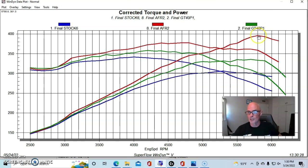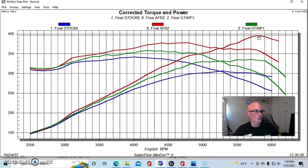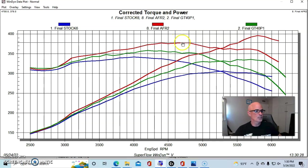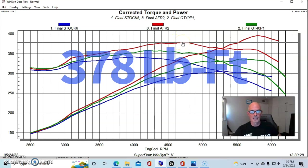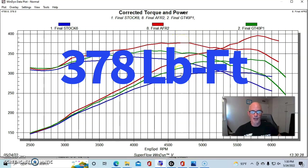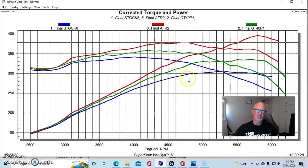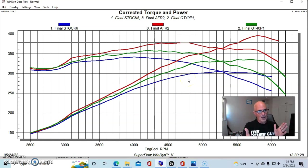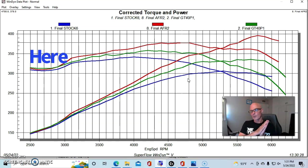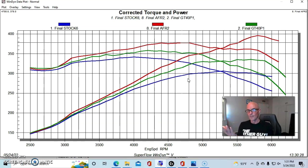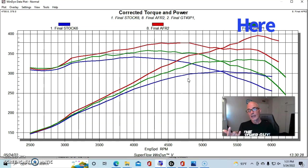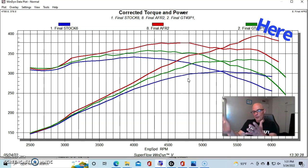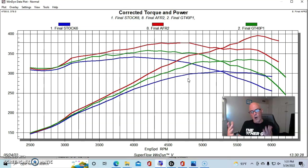Peak power was up near 400 horsepower, 396, and peak torque was at 378 foot pounds. You could see even compared to the GT40P heads, they essentially added power from about 3,000 RPM all the way out to 5,800. And if you look at the downturn after 5,800, this was another example of why I would like to revisit this test.